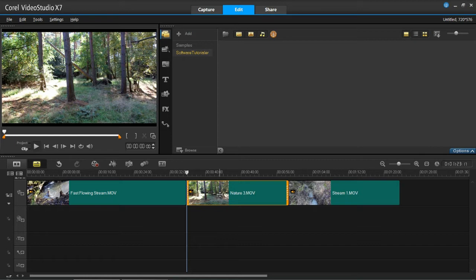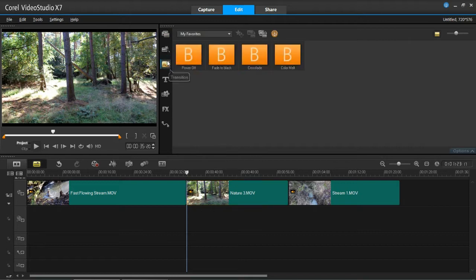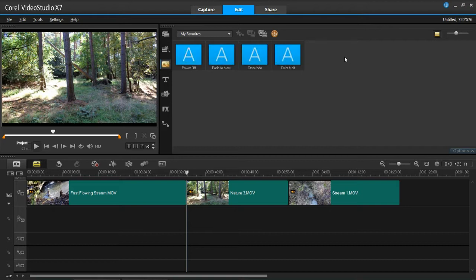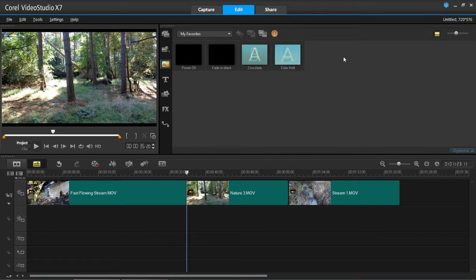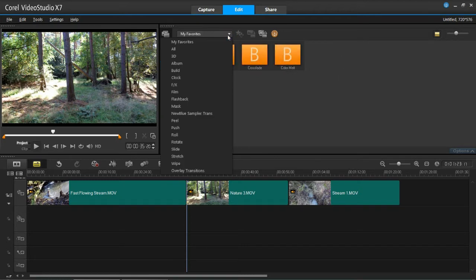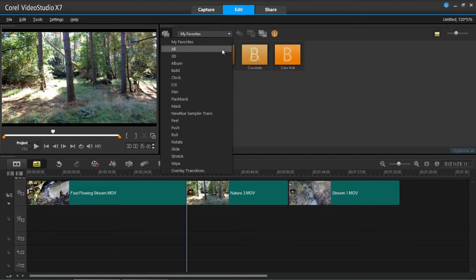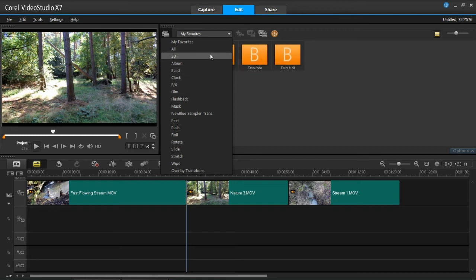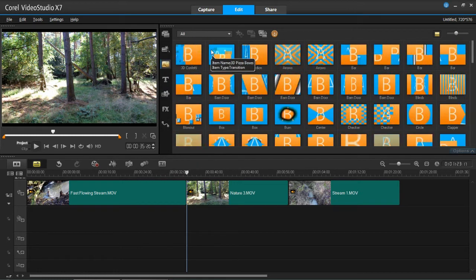So to put a transition in, what you first of all need to do is press this button which says AB and that is the transitions. Now you see it's defaulted to my favorites. Now there's only four here and you might not actually have any in here at all because if you haven't been on your transitions before then it's not very likely that you've added something to your favorites. So you need to go to your drop down menu and you can either select a specific category from any of these or you can press all which is what I'm going to do.